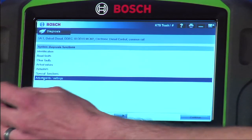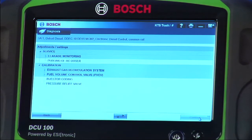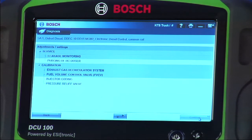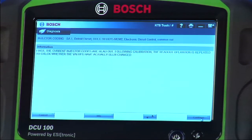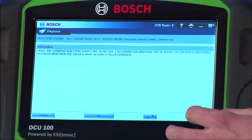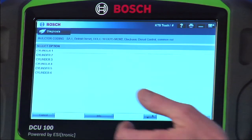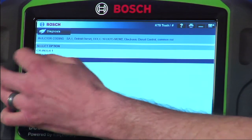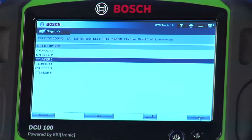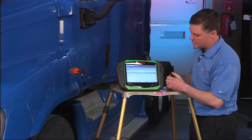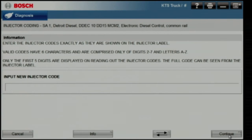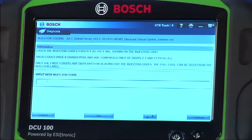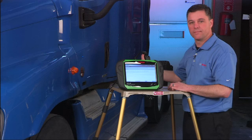We still have a few more Detroit features to show you. We have the ability to do some calibrations, including the EGR system and the fuel volume control valve. Another big one is injector coding — the ESI truck tool really simplifies this service process. By selecting coding, we get a list of which injectors are available to code. Pick which injector you replaced, and it reads out the code and enables you to change it by pressing the continue button. Enter your code, and it will be rewritten to the controller and you'll be ready to go.